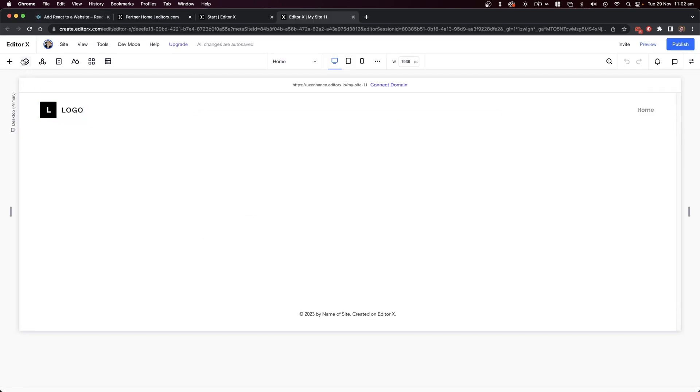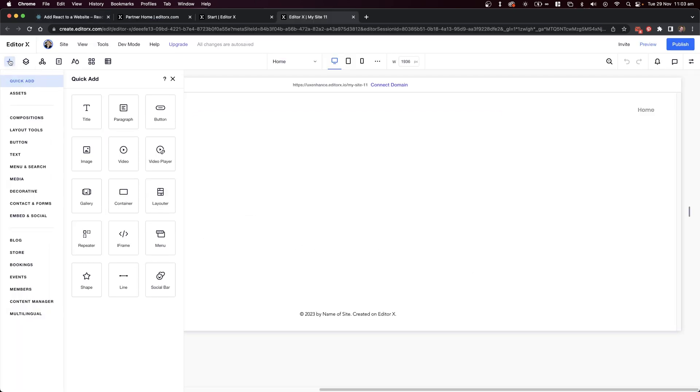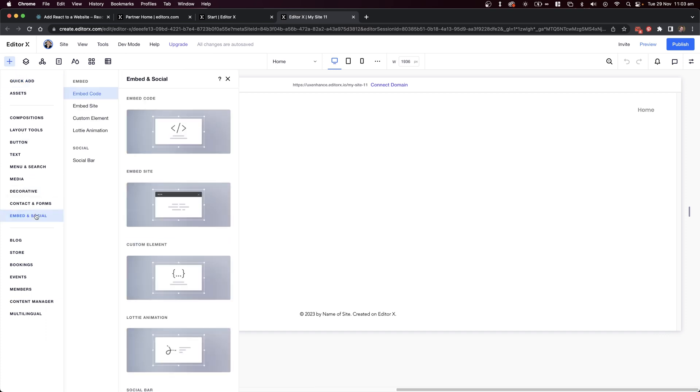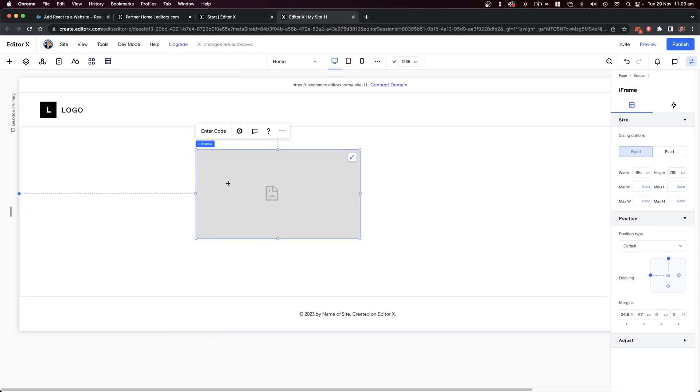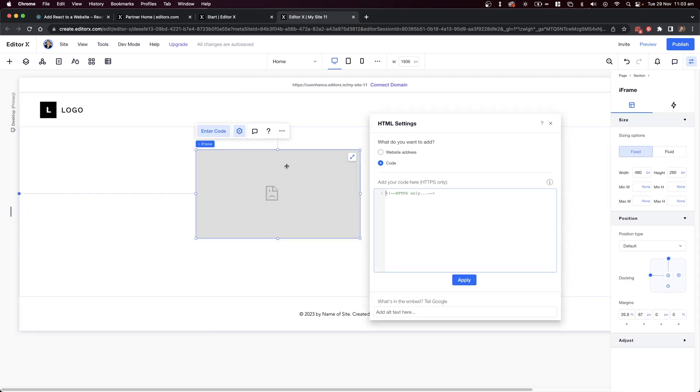I'll start by adding a new element to the page. I'm going to head over to embeds and socials, and here we can add embedded code. This also works as adding custom code inside of Editor X, which means we can start putting in our React code.